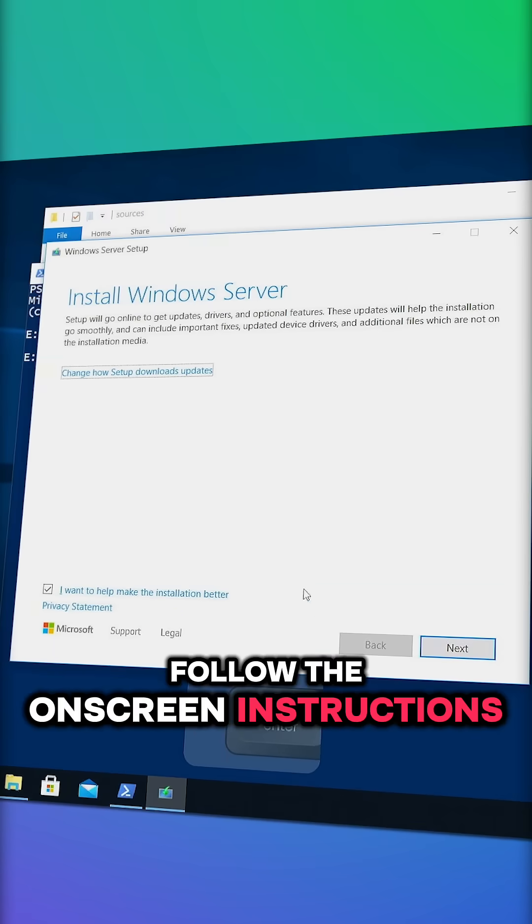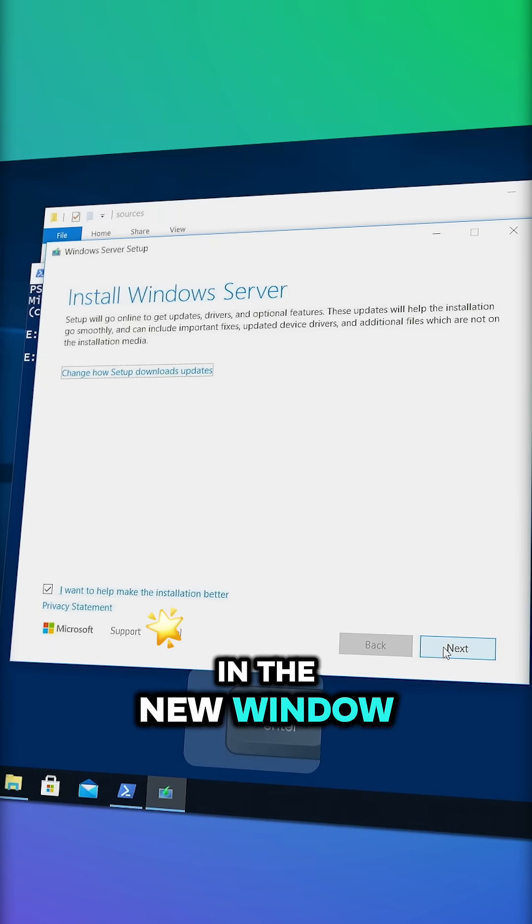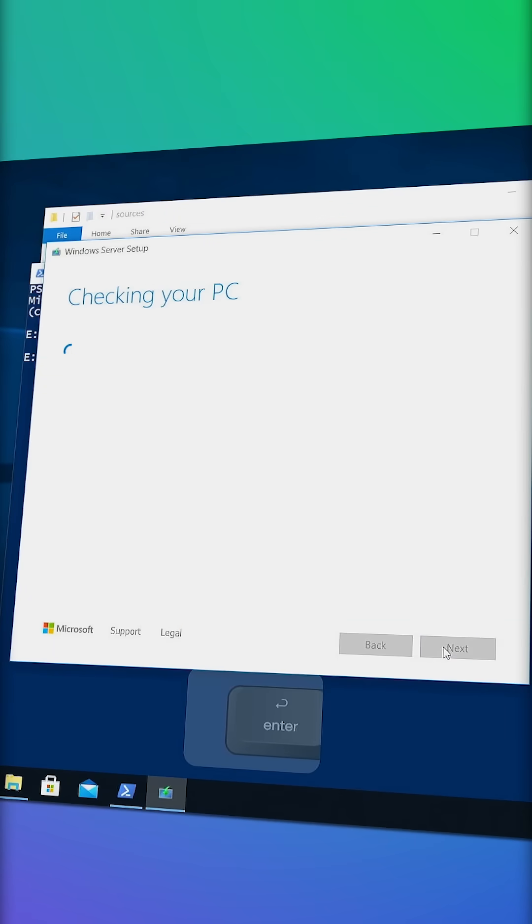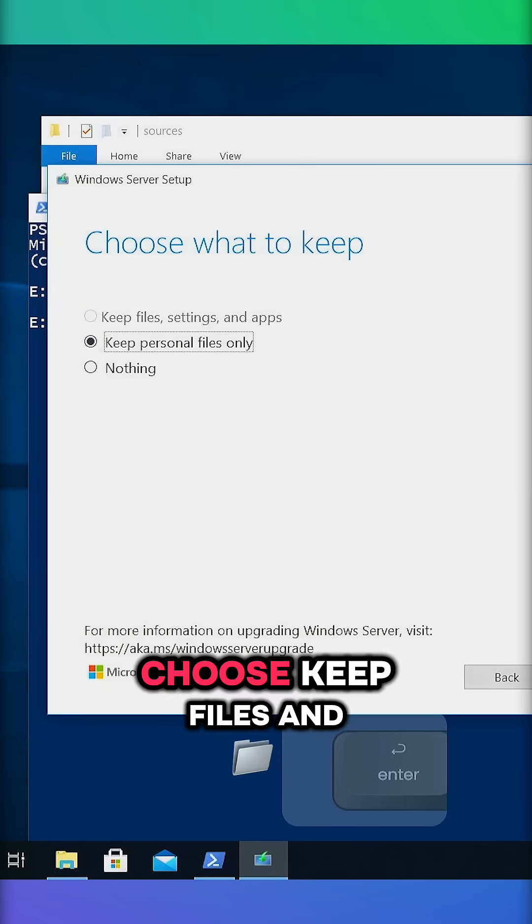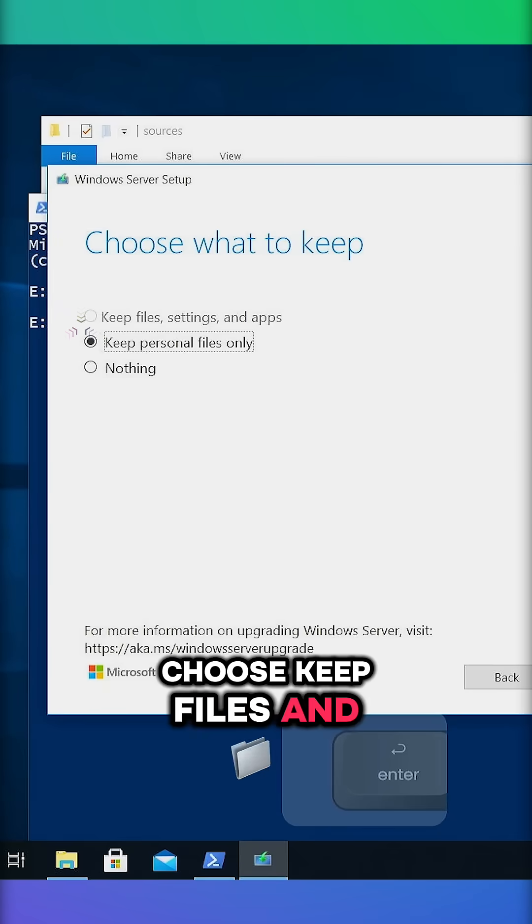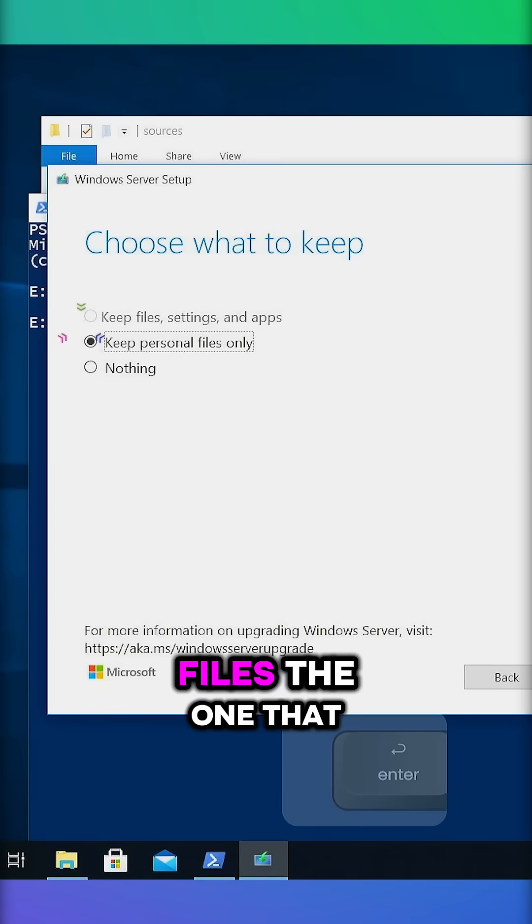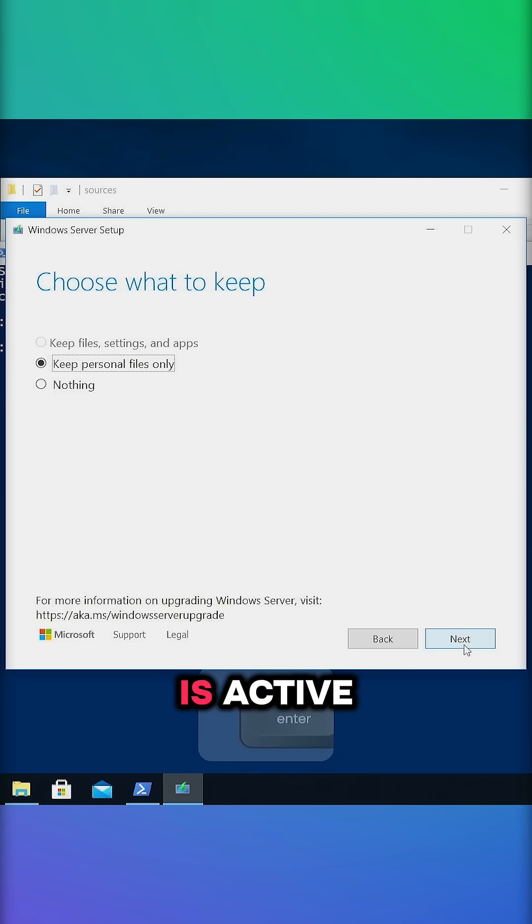Follow the on-screen instructions in the new window. Choose Keep Files and Apps or Keep Personal Files, the one that is active.